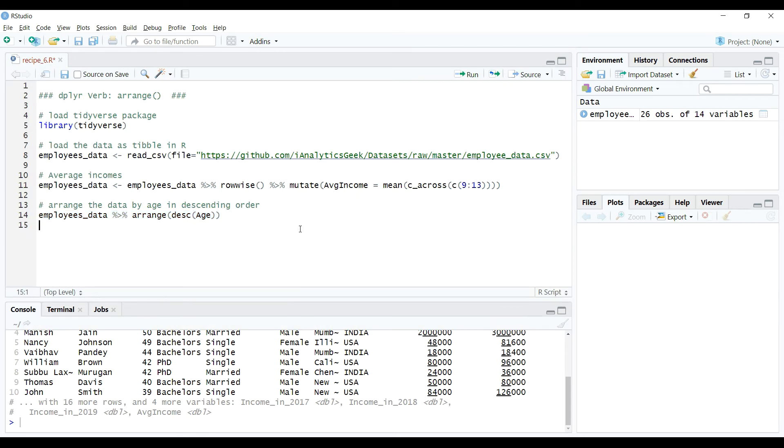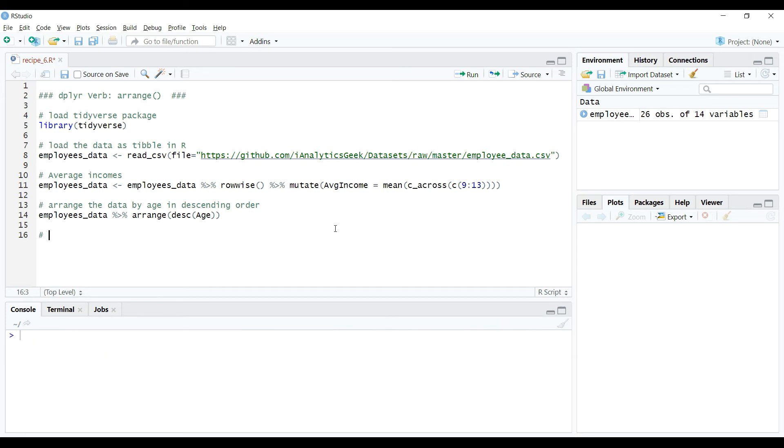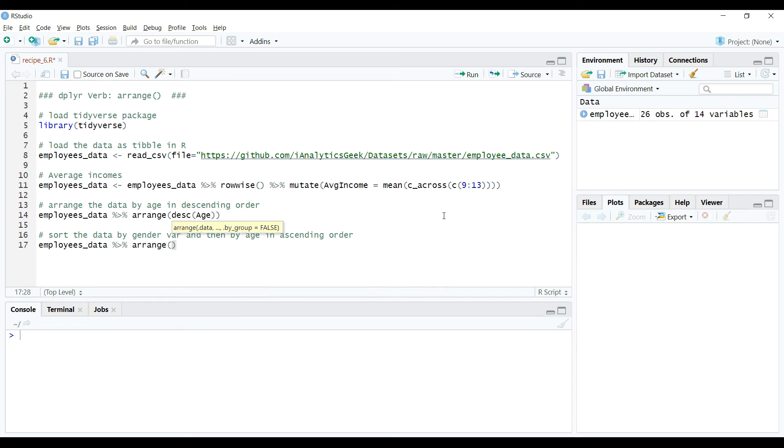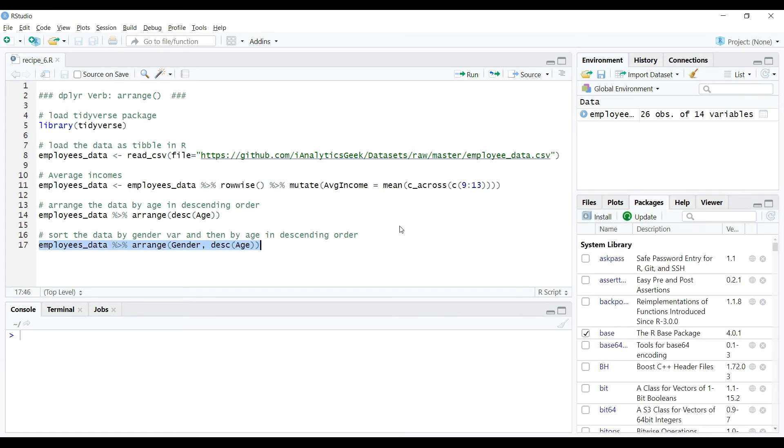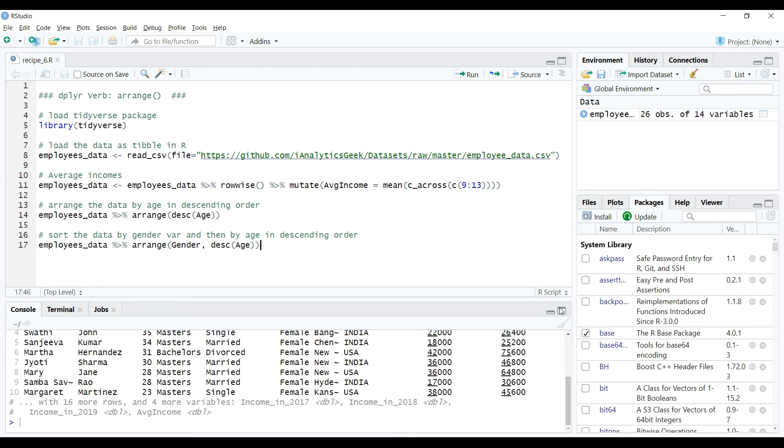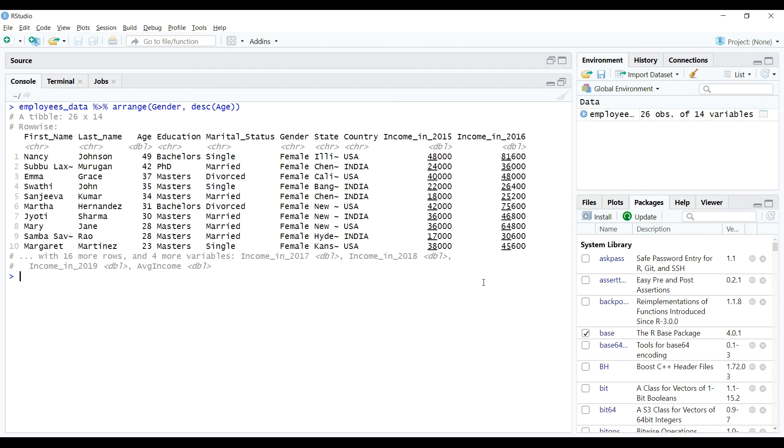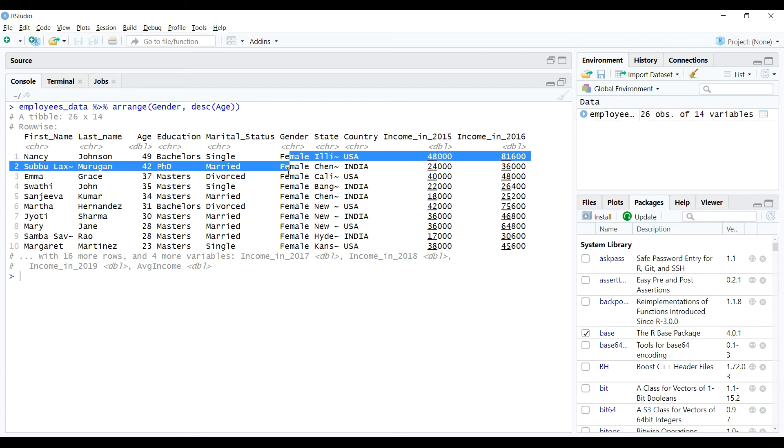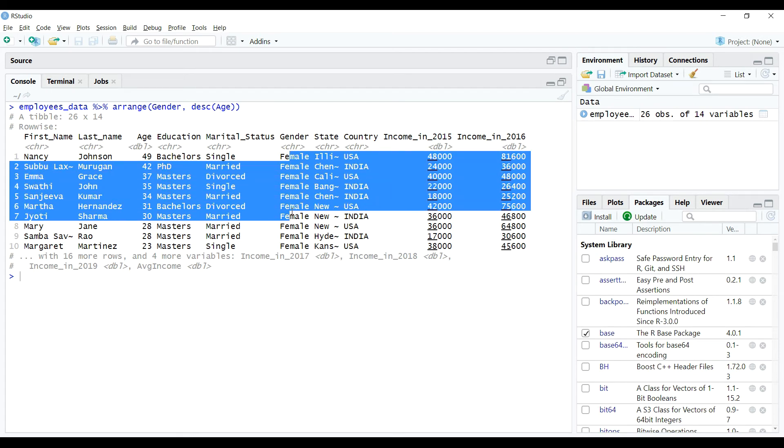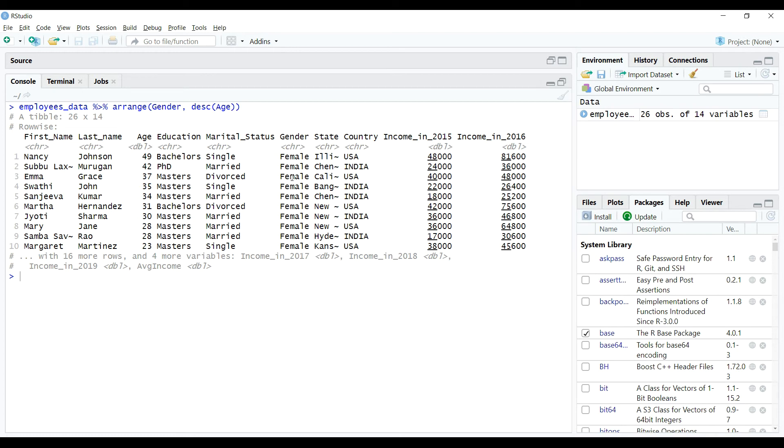This was the example where we worked on only one variable, but what if we wanted to get the data sorted by gender variable and then by age variable in descending order? We can do that as follows. So in the output we can clearly observe that the reordering of the data is done as expected and the data is first sorted by gender and then by the individual's ages in descending order.